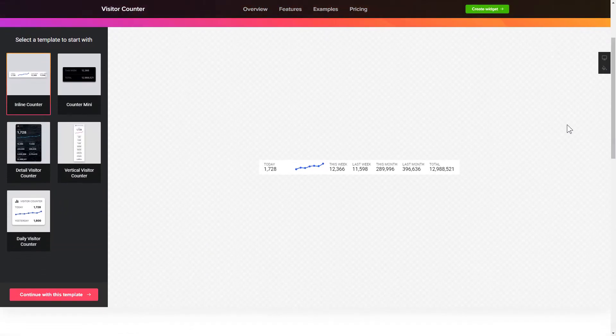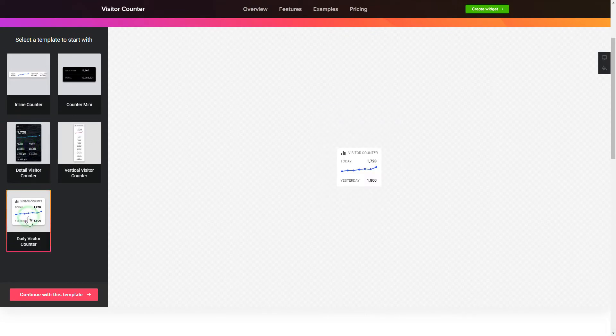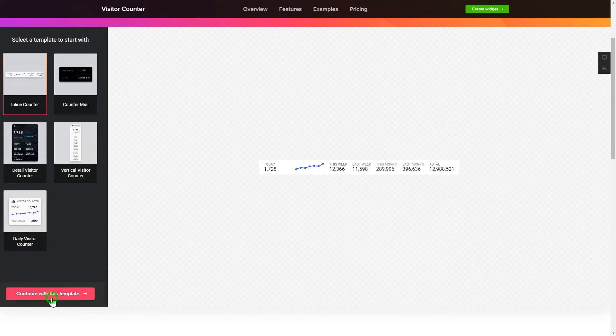So, let's create your widget. Begin by choosing a template that suits your case best. Click Continue with this template.